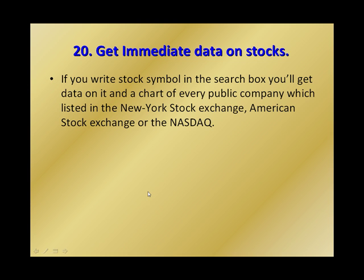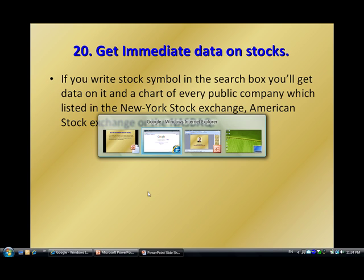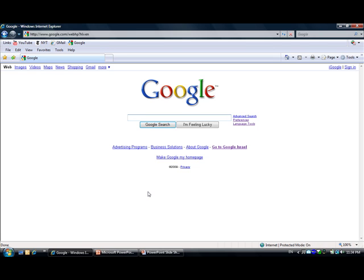Number 20, we're getting to the end. Get immediate data on stocks. If you write stock symbols in the search box, you'll get data on it and a chart of every public company which is listed in the New York Stock Exchange, American Stock Exchange, or the NASDAQ. Let's have a look at this. Let's try to write some.